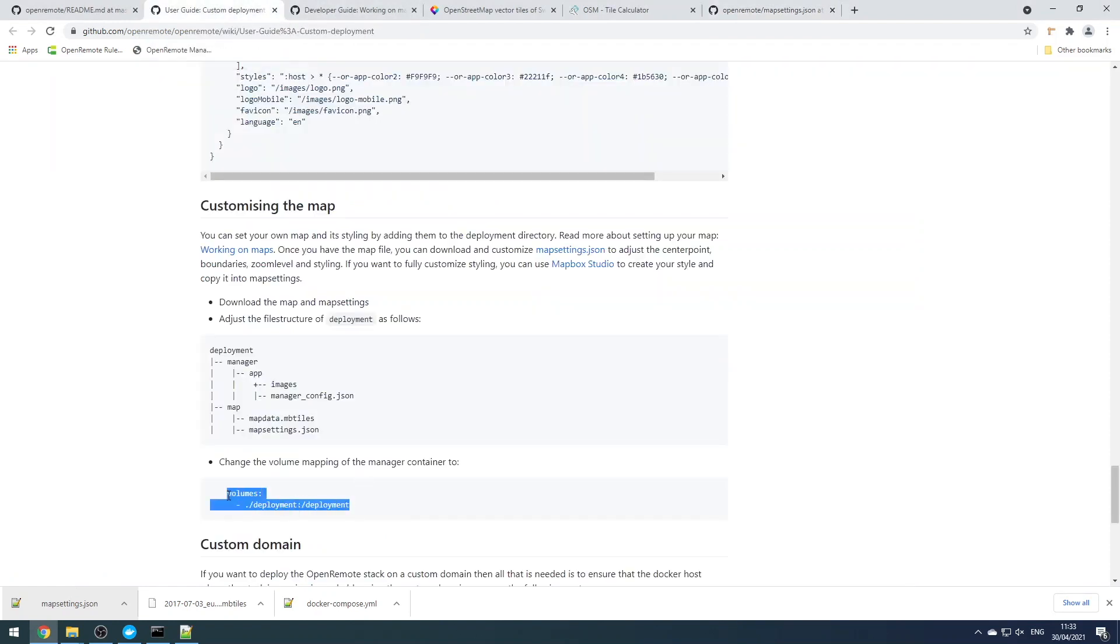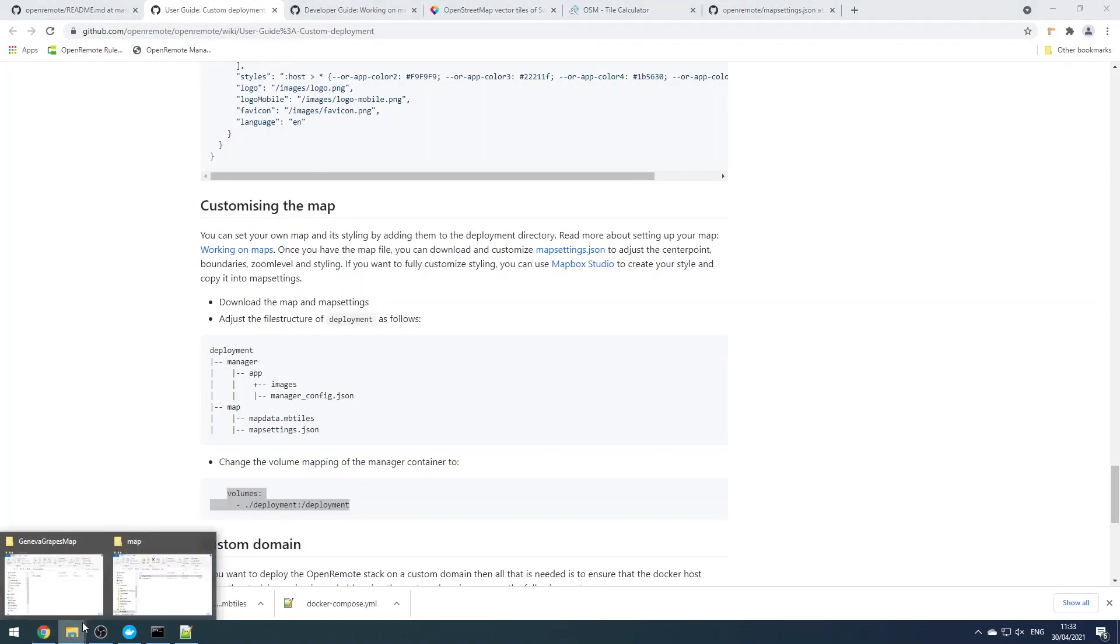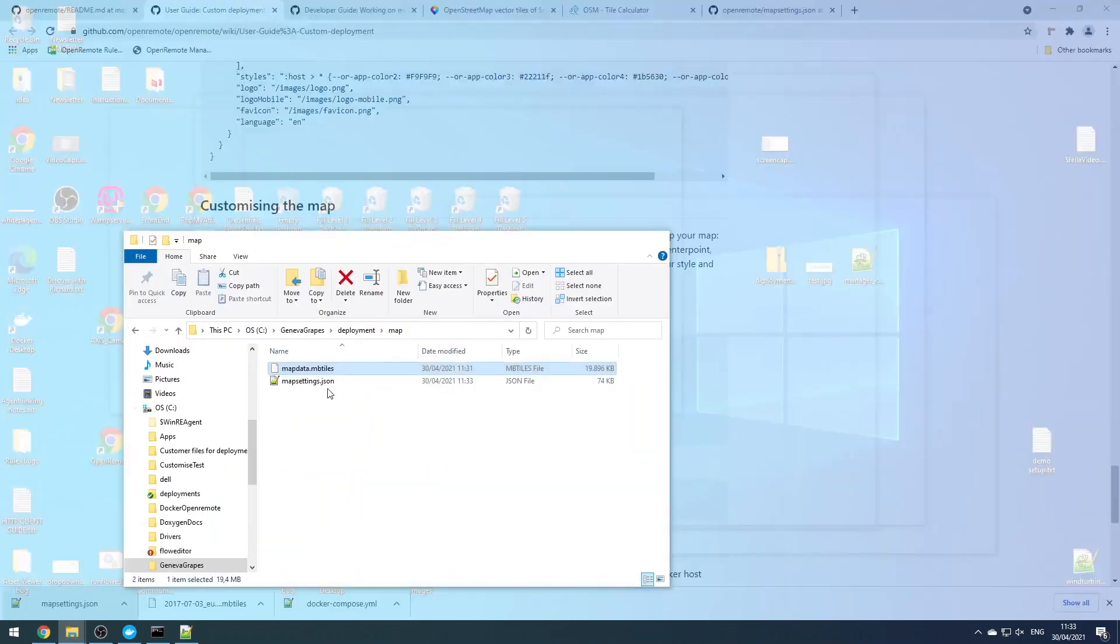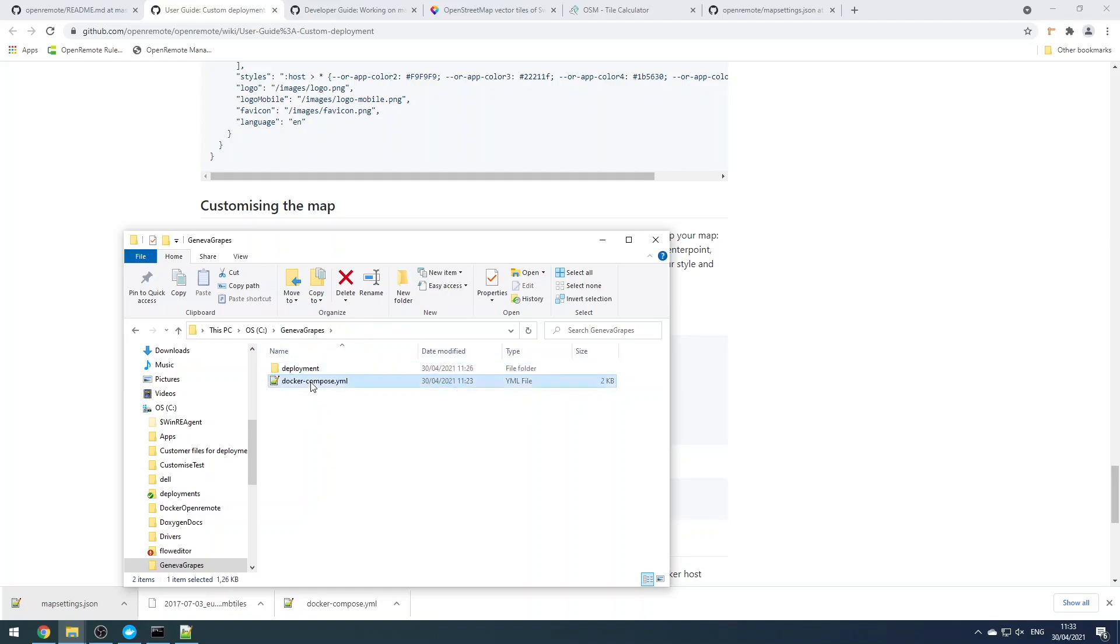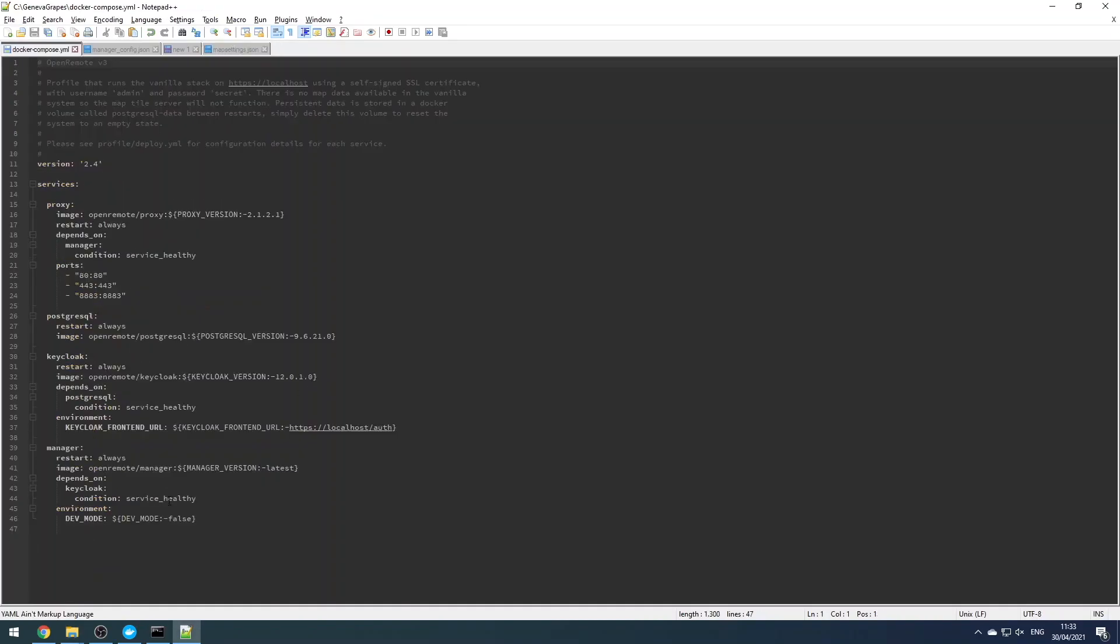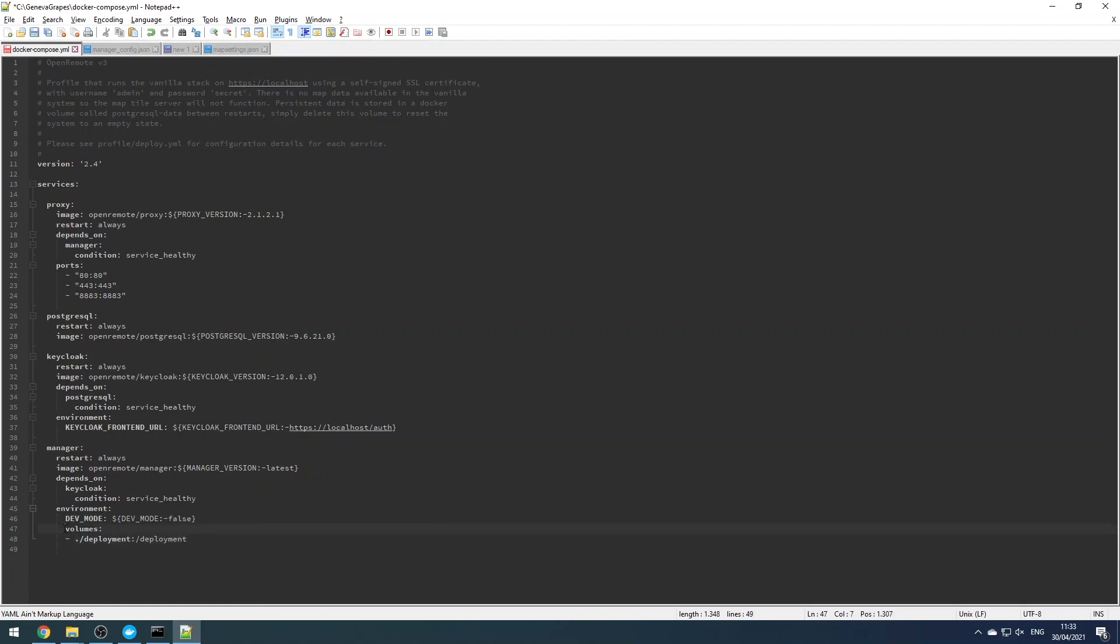So to do that we're going to add a volume map to the docker compose profile that we downloaded earlier. You can copy and paste this from the wiki guide, added to the manager service, making sure the indentations match.